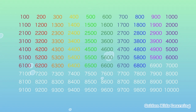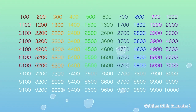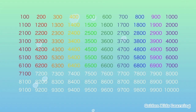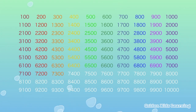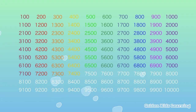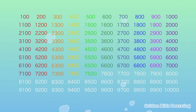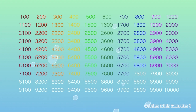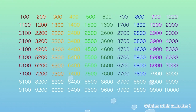6,800, 6,900, 7,000, 7,100, 7,200, 7,300, 7,400, 7,500, 7,600, 7,700, 7,800.